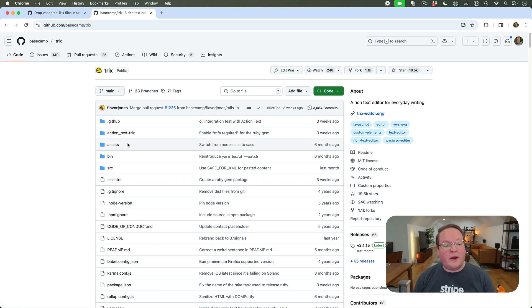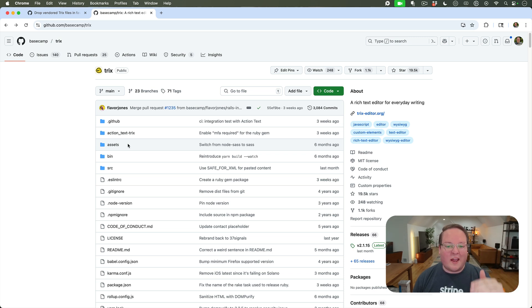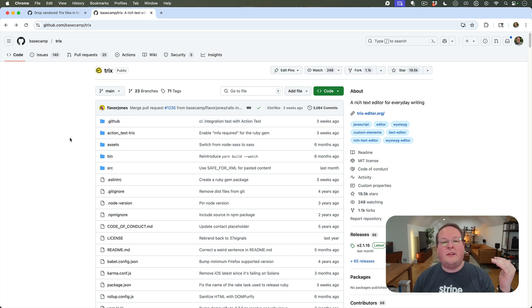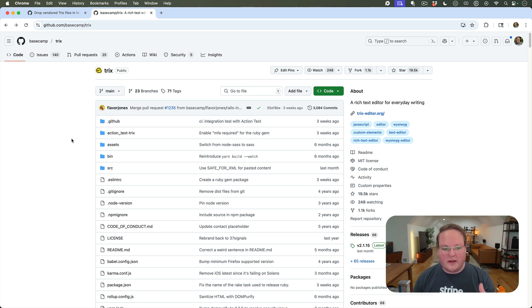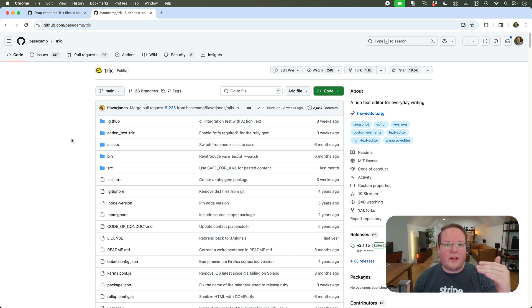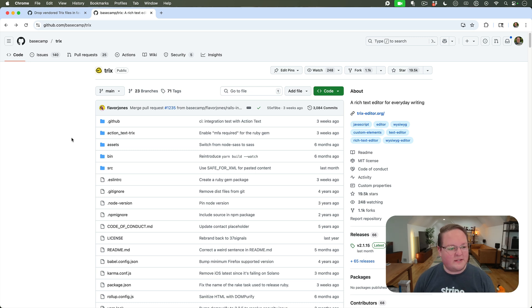The benefit is we can upgrade Trix independently with the JS and CSS, because that was an issue. If you're using import maps, the NPM package will be downloaded to your vendor folder and you can use the latest version there. But you also have to work around the CSS because import maps don't use the CSS.